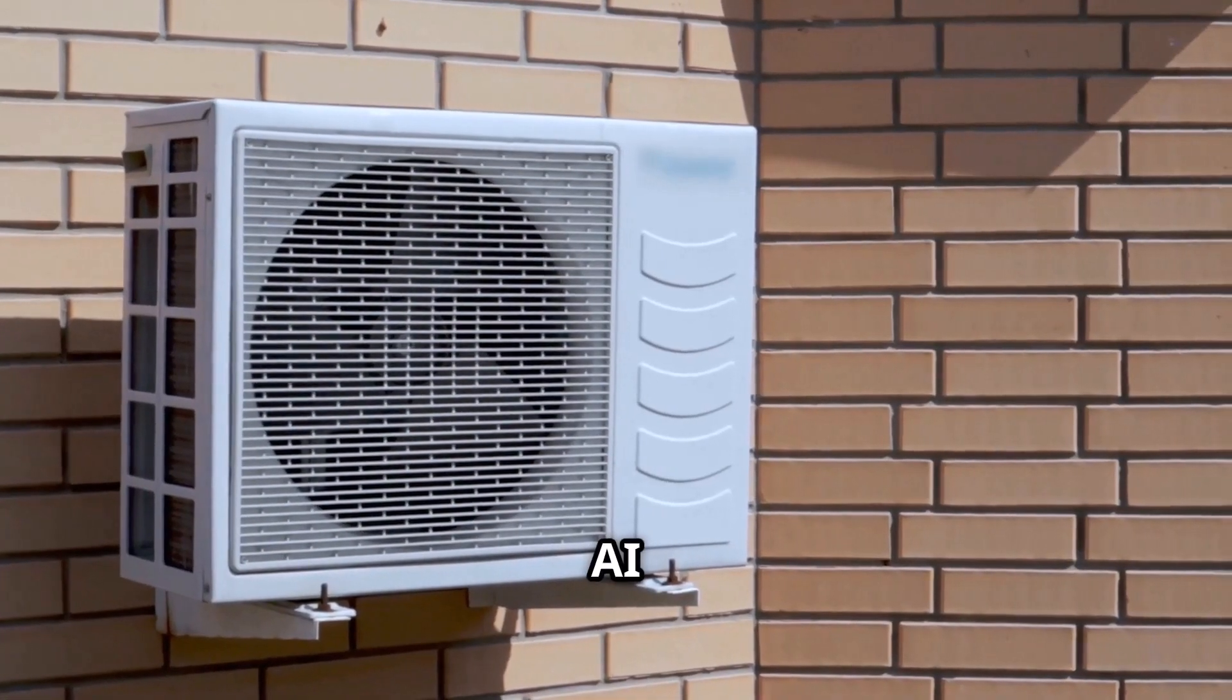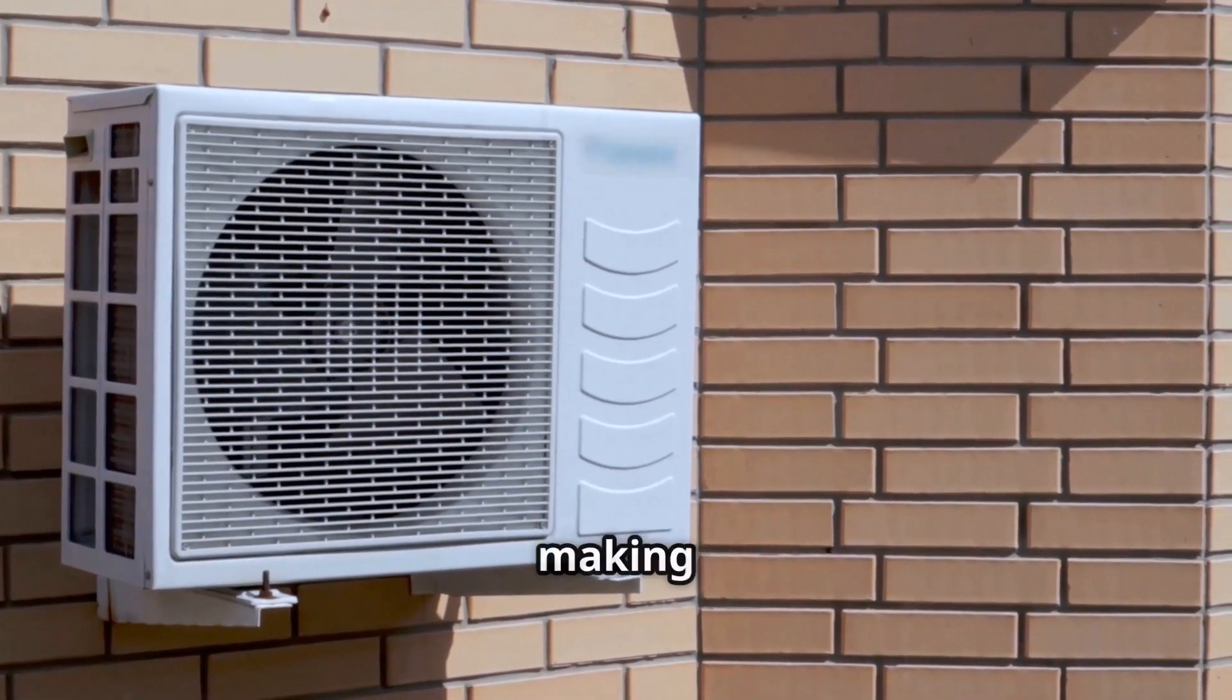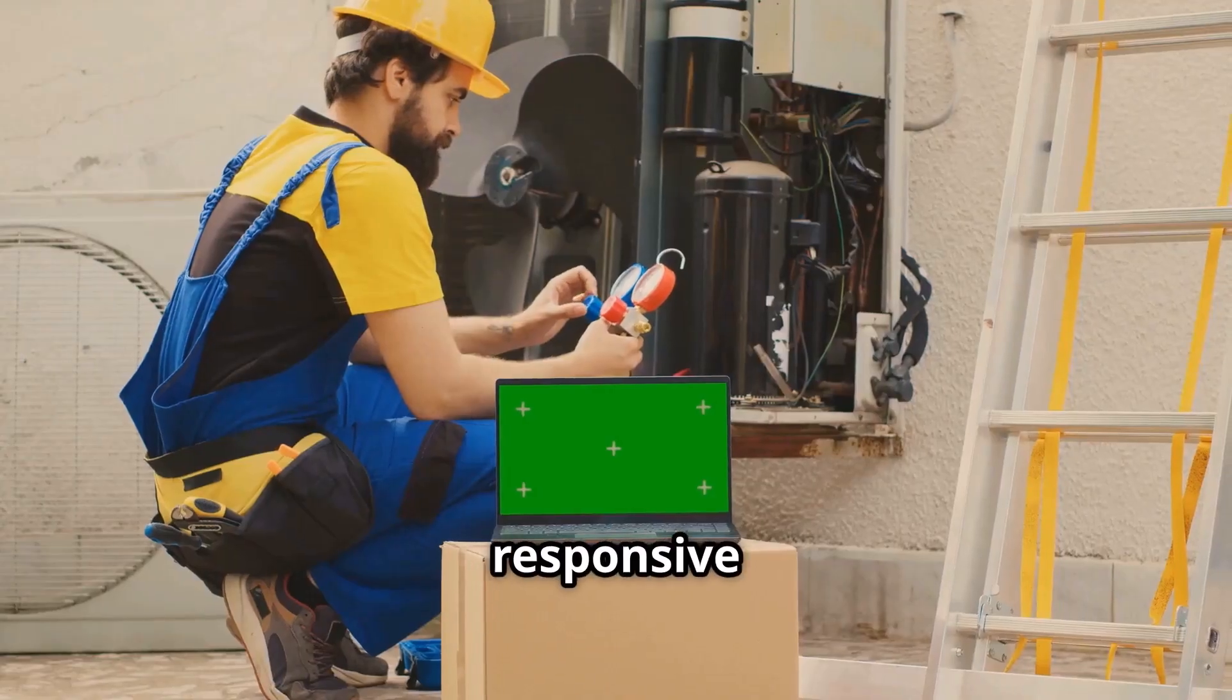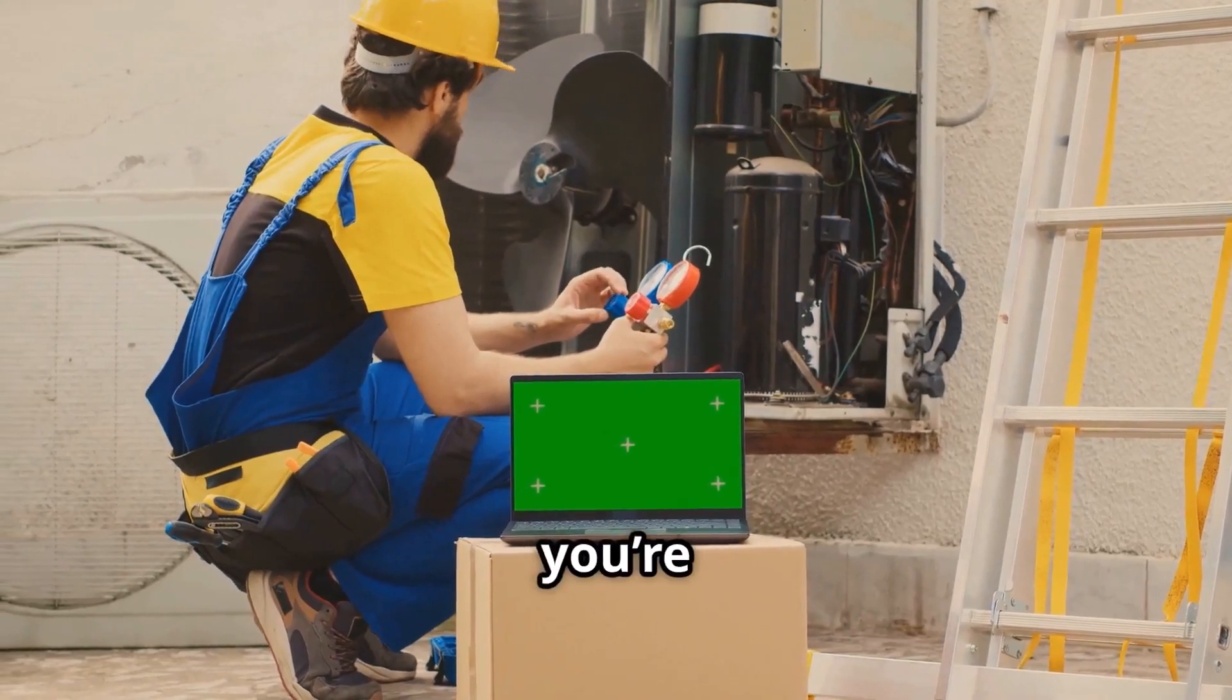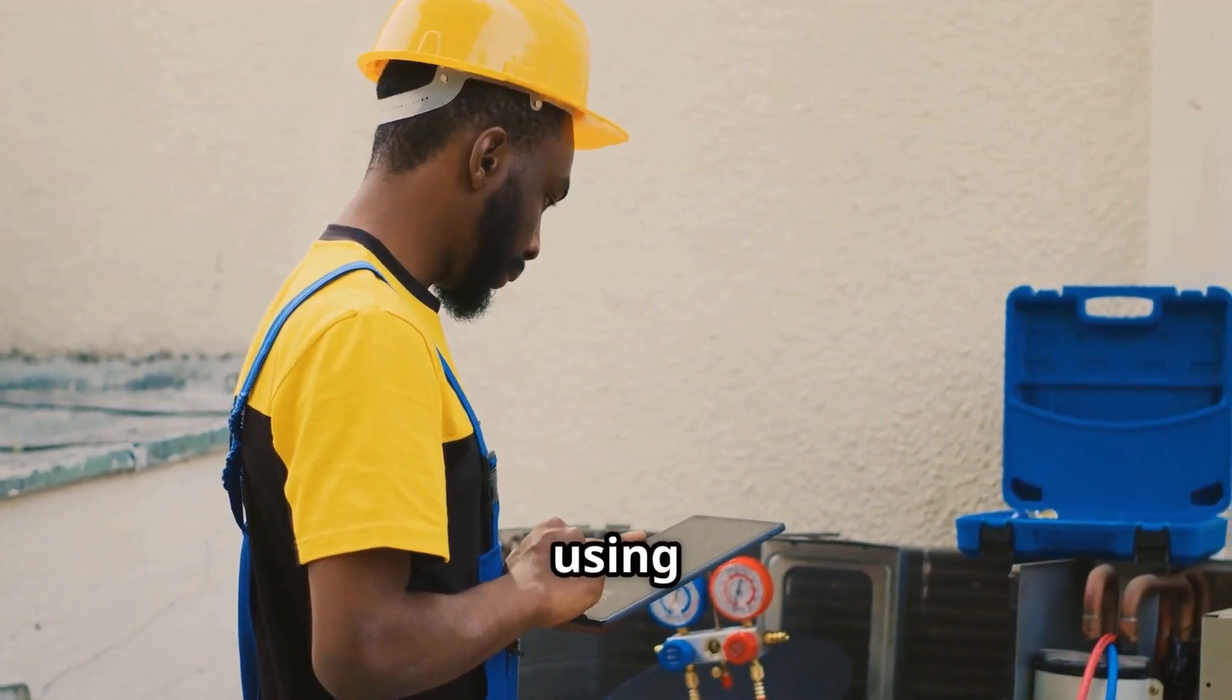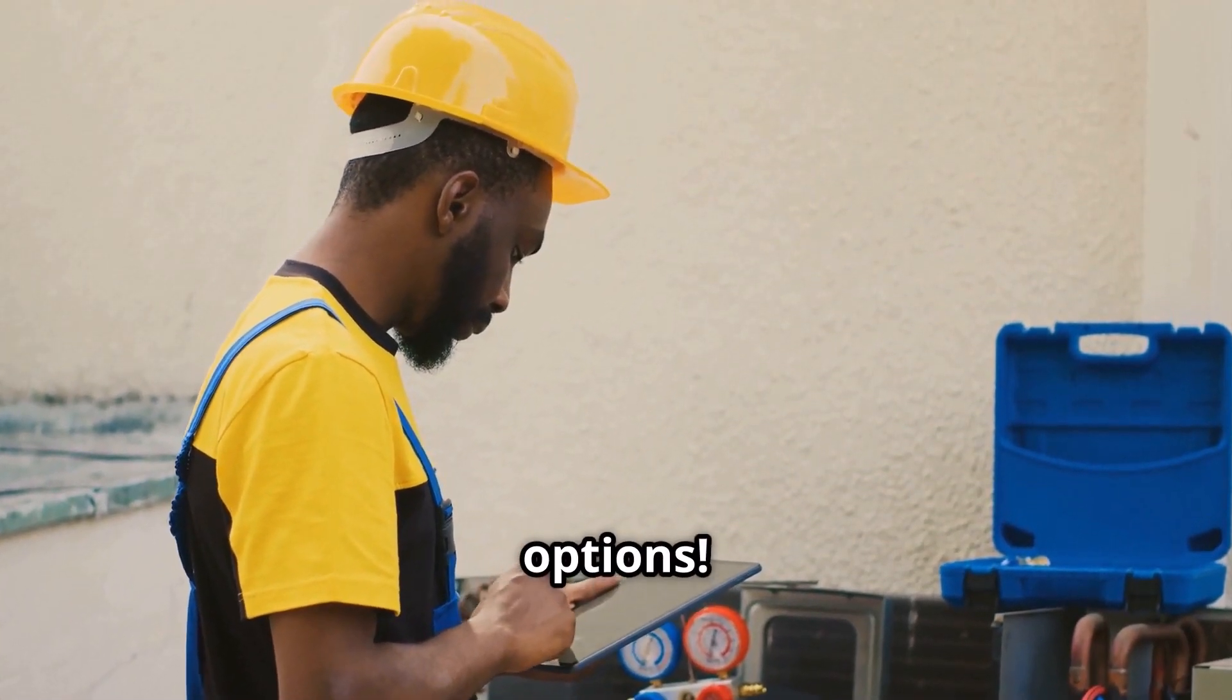AI is revolutionizing AC systems, making them more efficient, cost-effective, and responsive to both energy needs and indoor air quality. If you're a facility manager and your HVAC system isn't using AI yet, now is the time to explore the options.